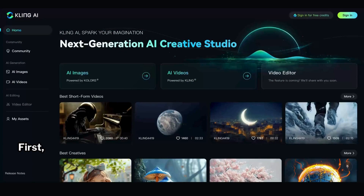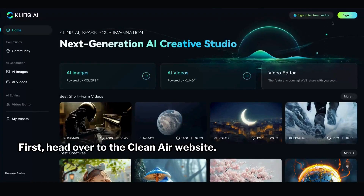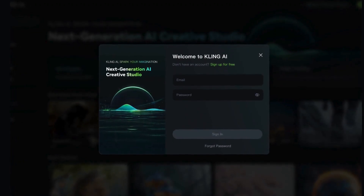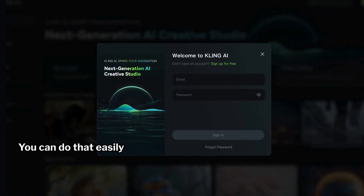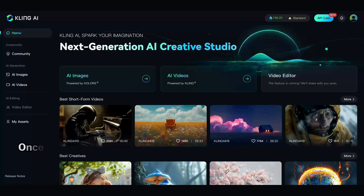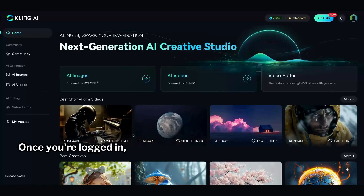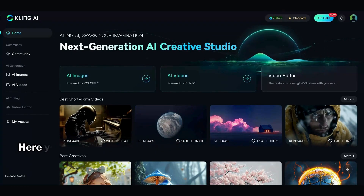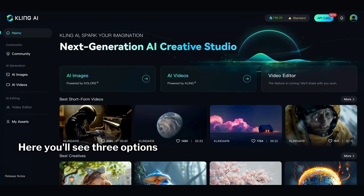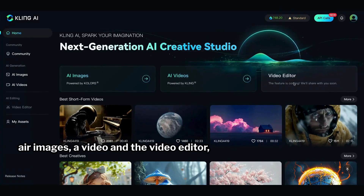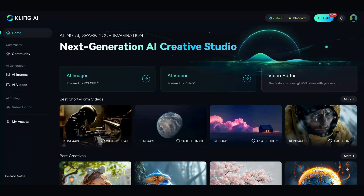First, head over to the Kling AI website. It'll ask you to create an account. You can do that easily by providing your email and a password. Once you're logged in, you'll land on the main page. Here you'll see three options: AI Images, AI Video, and the Video Editor, which is a coming soon feature.